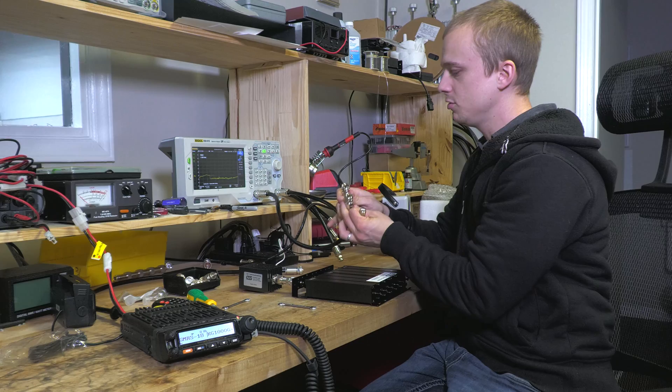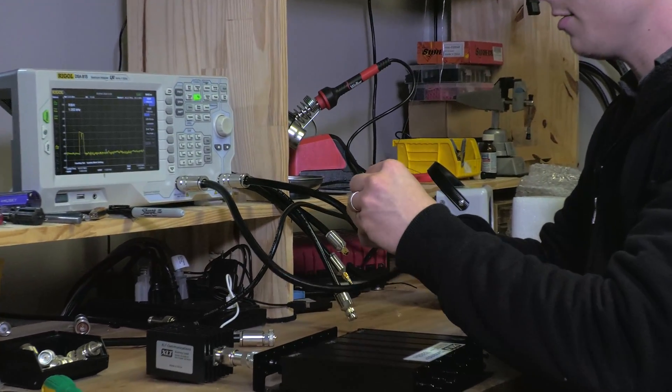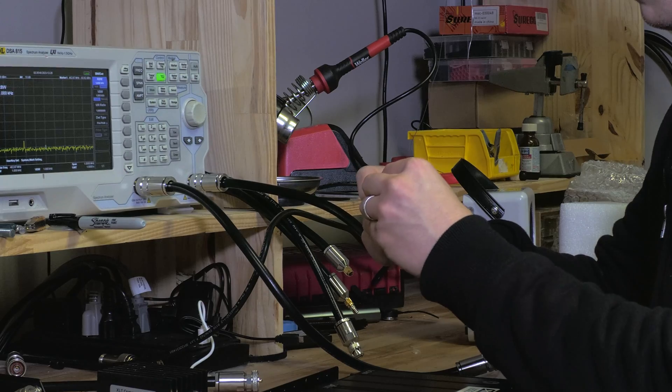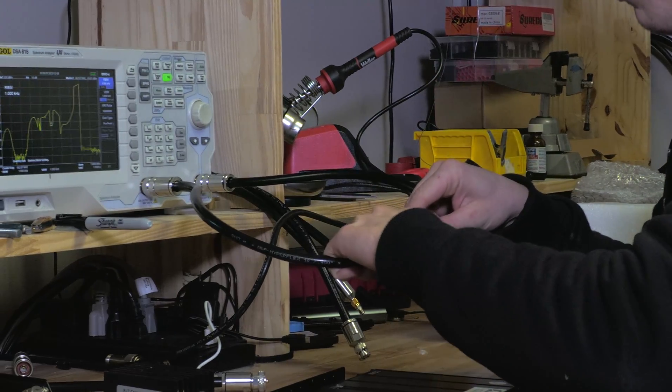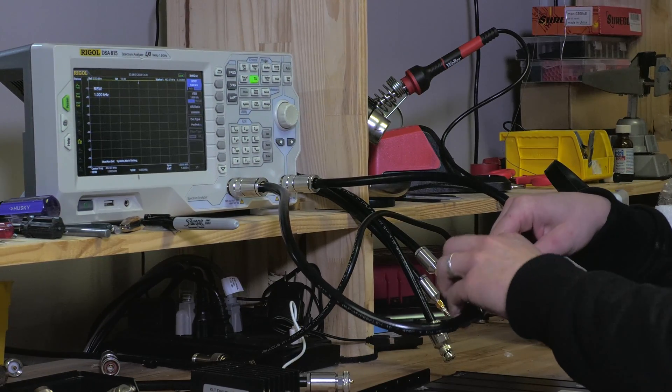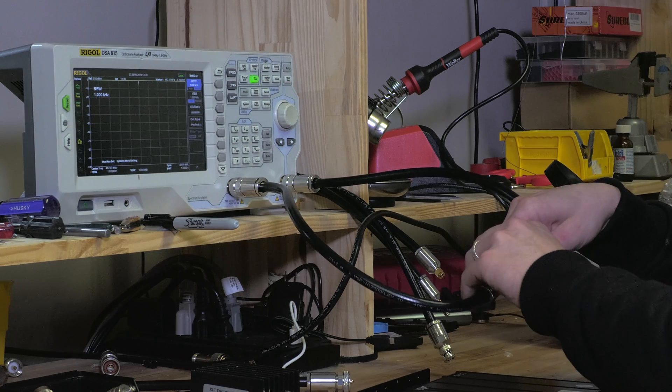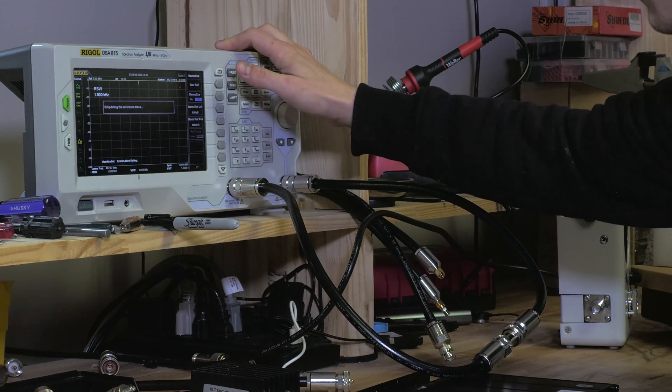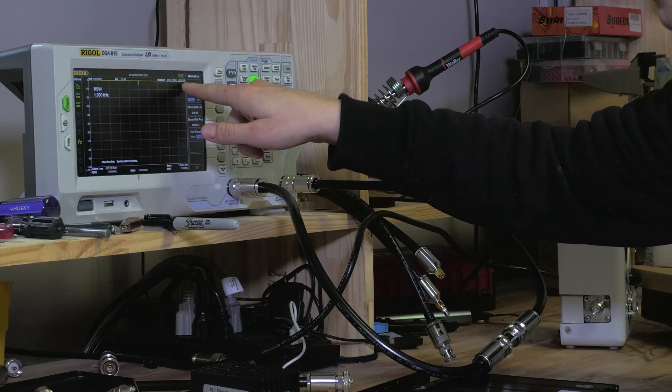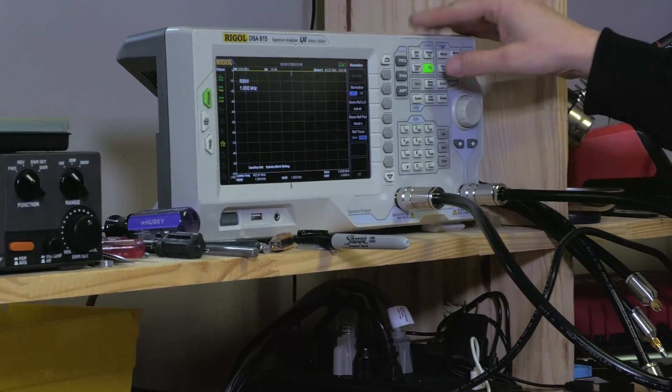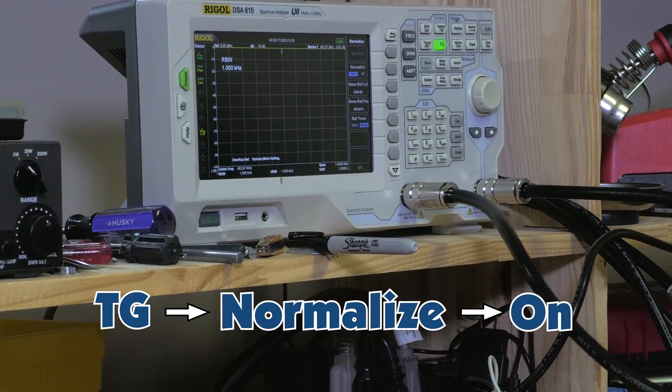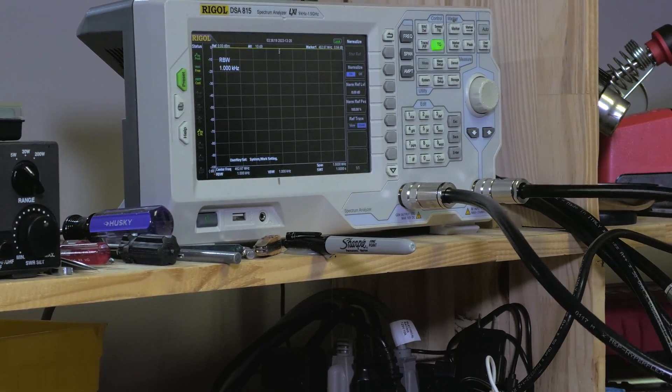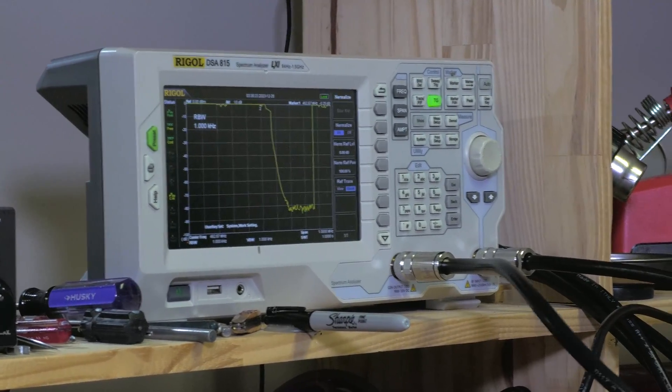Right here you see two N connectors. I'm going to connect them together. While doing this, it's also very important to note, don't ever put any power from a radio to the spectrum analyzer directly, you'll fry it. So I'm going to normalize this, update that reference trace to normalize it. That was TG normalize on.